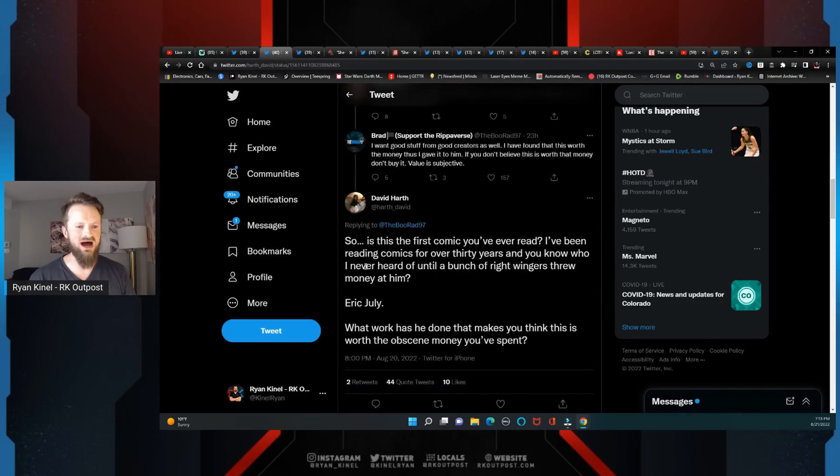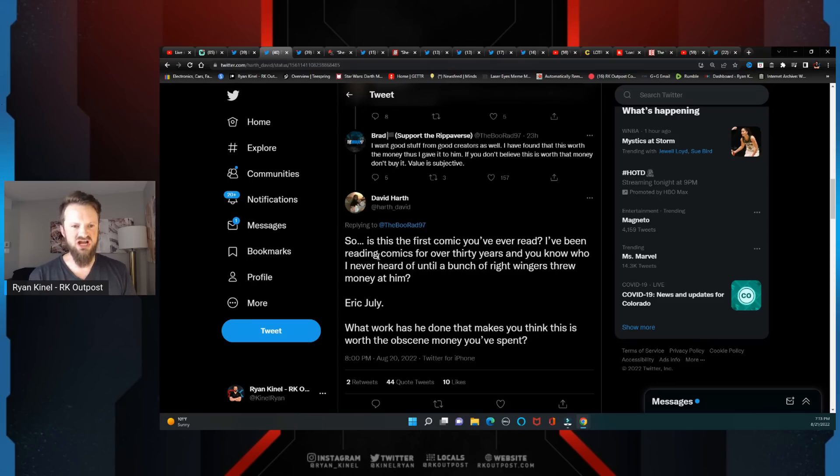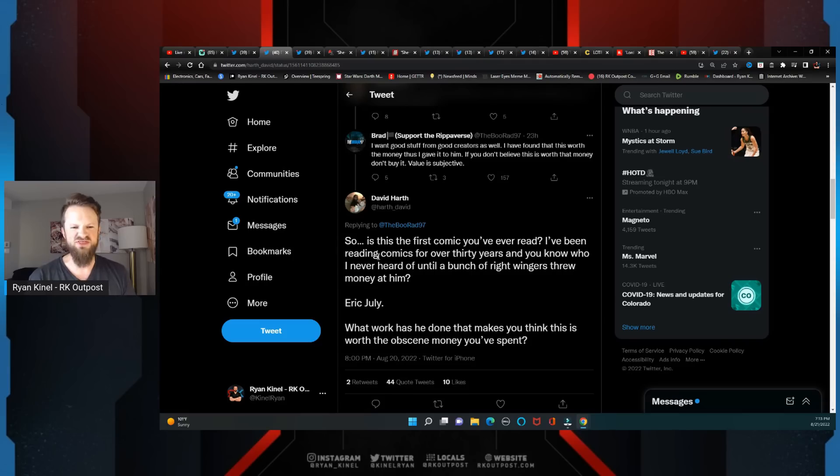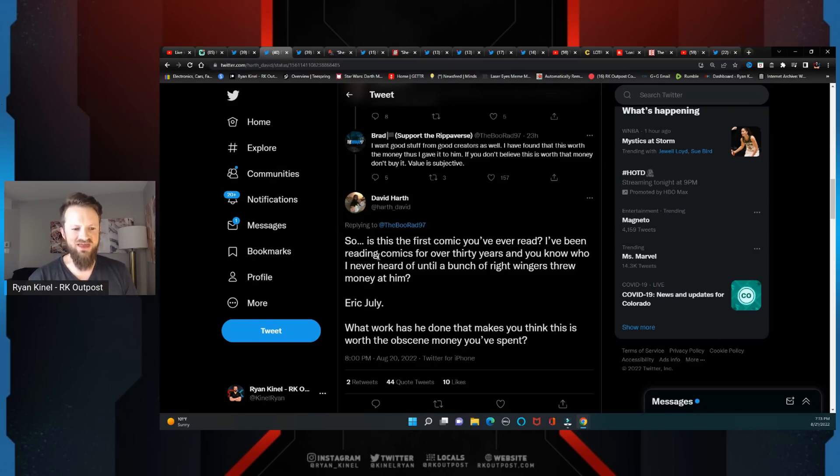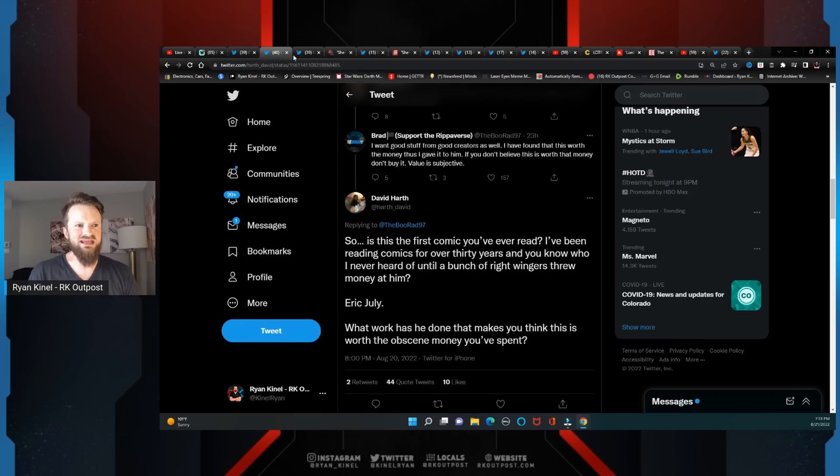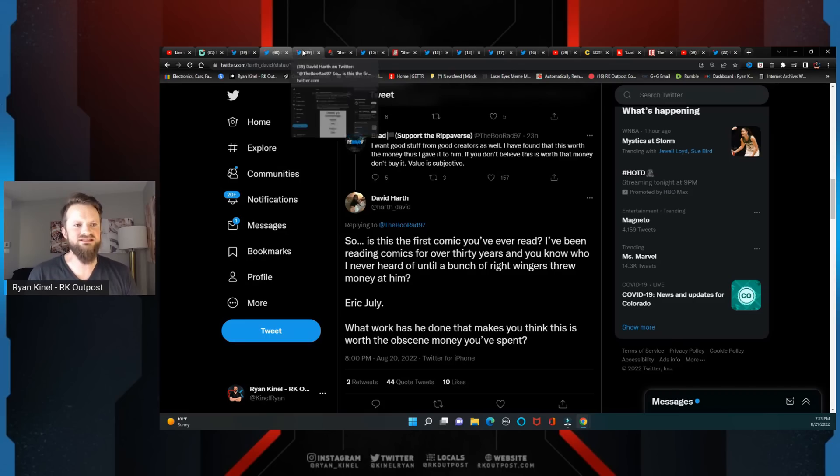Then this is the thing that I think set a lot of people off: 'So is this the first comic you've ever read? I've been reading comics for over 30 years and you know who I never heard of until a bunch of right-wingers threw money at him? Eric July. What work has he done that makes you think this is worth the obscene money you've spent?'